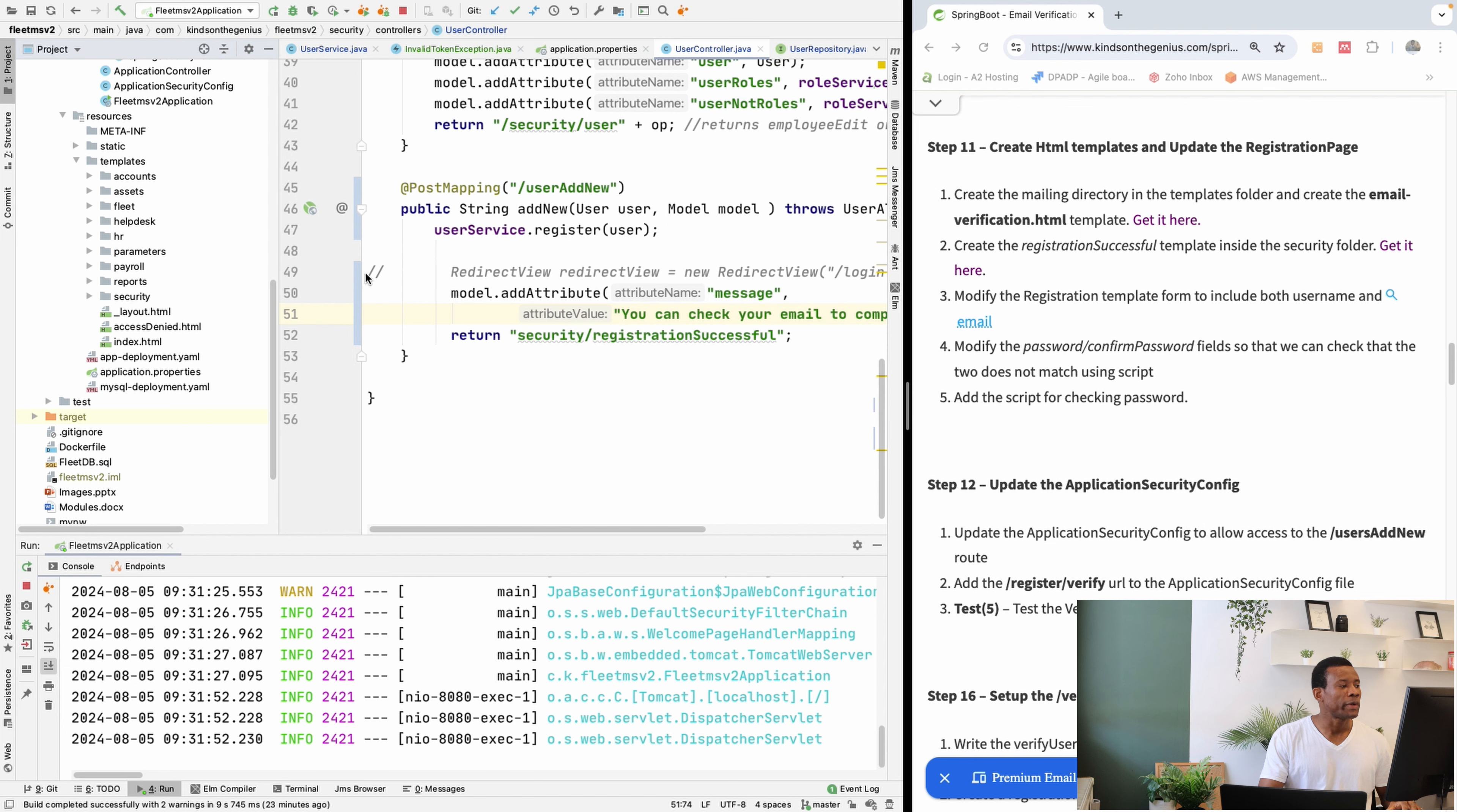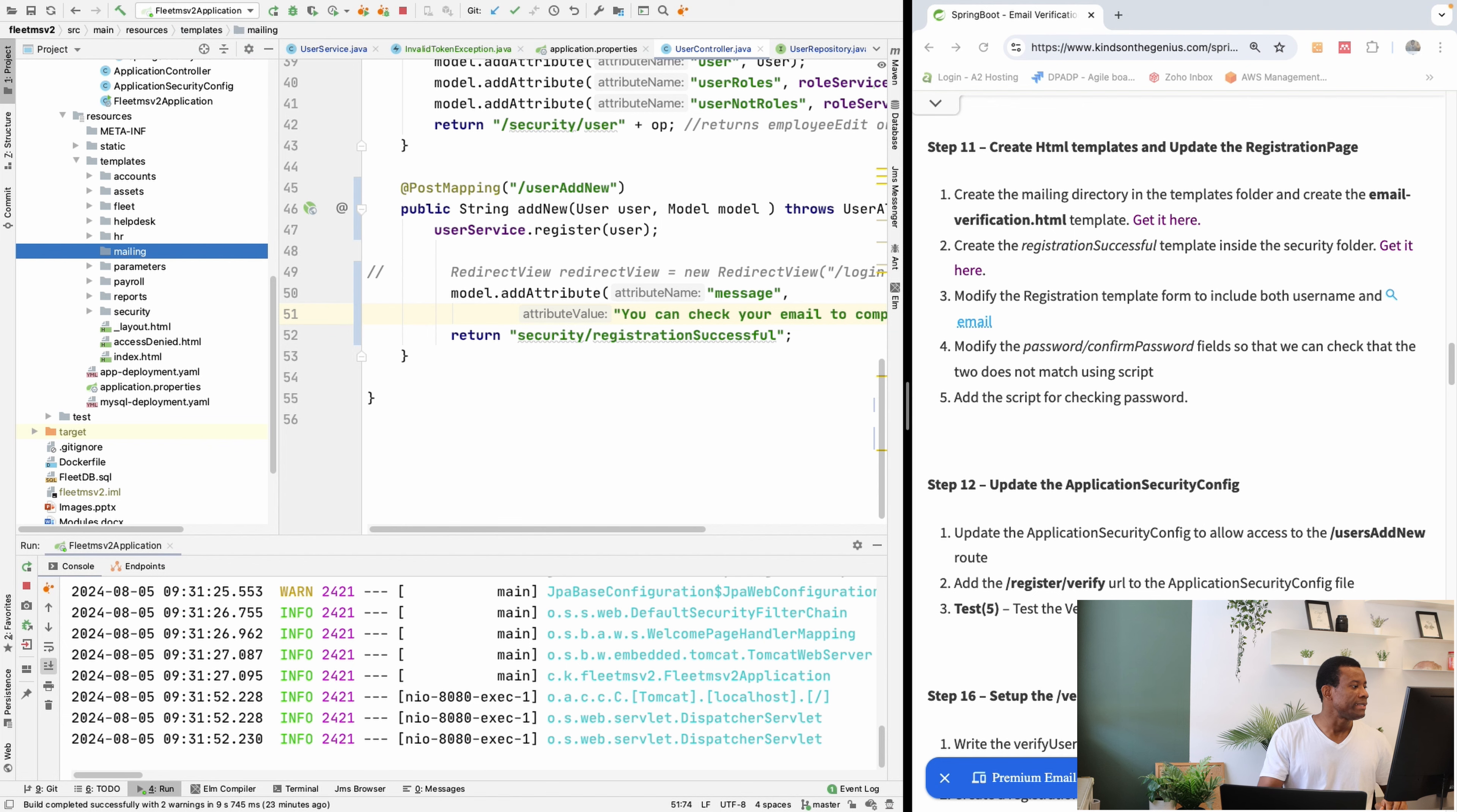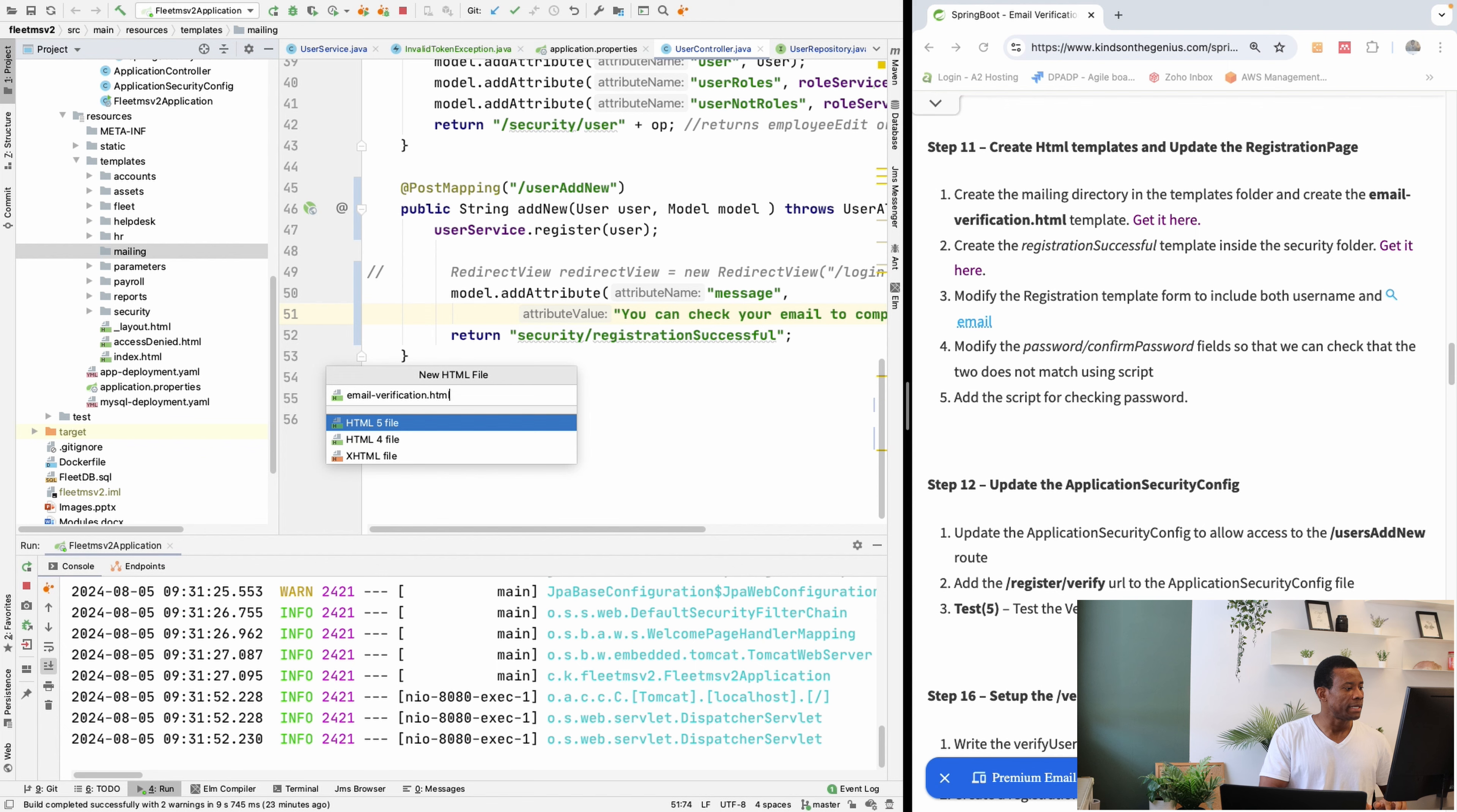So it says create the mailing directory in the templates folder. So I'm going to create a directory called mailing and inside the mailing directory, I'm going to create a new HTML file called emailverification.html.